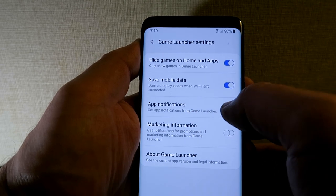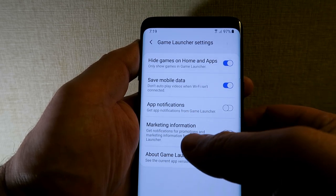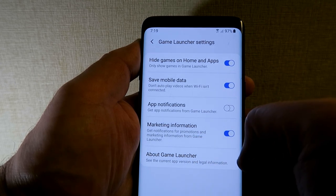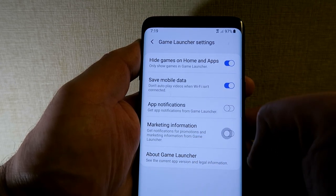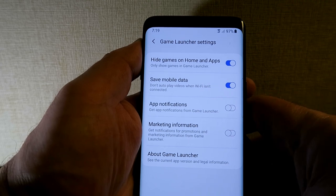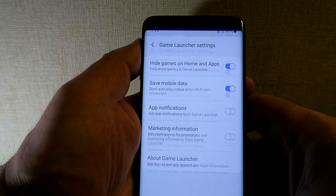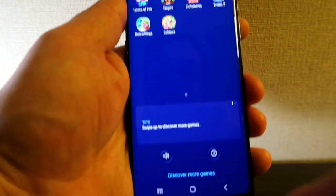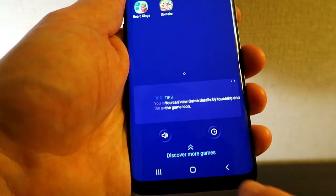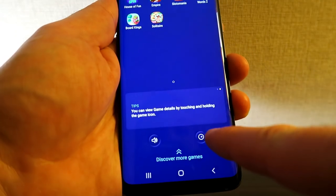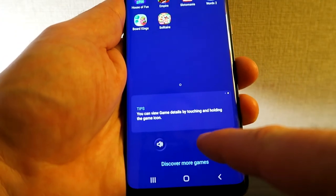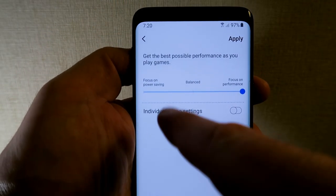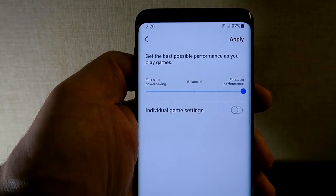There's also Save Mobile Data — some games use data to download scores and updates, so you can enable or disable that. App Notification and Marketing Information options are also there, the latter letting marketing appear on your screen, though you probably won't want that. Those are the top settings covered.